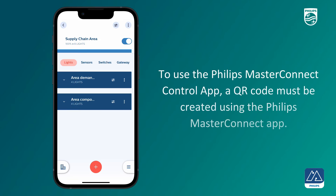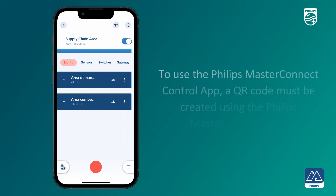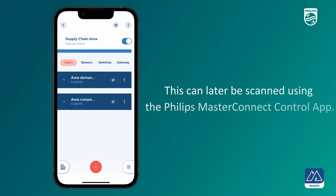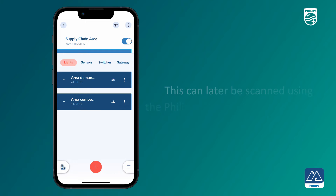To use the Philips Master Connect Control App, a QR code must first be created using the Philips Master Connect App. This QR code can later be scanned using the Philips Master Connect Control App.